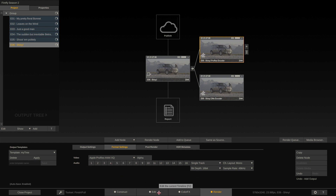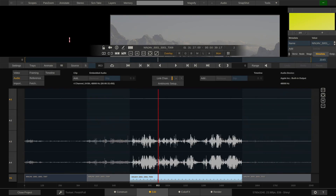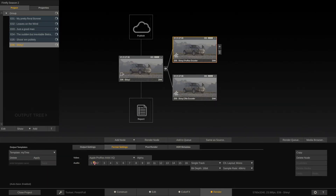Let's quickly check the audio. Going to the Edit tab and the Audio menu, we have four audio channels, of which only channels three and four are used. Nonetheless, I'll enable all four audio channels and leave it at that.